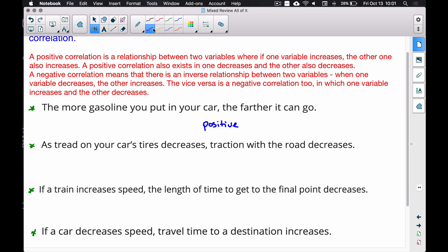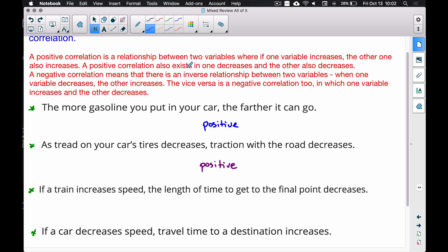Second example: as tread on your car's tires decreases, traction decreases as well — you lose traction as you lose tread. This is also a positive correlation, because a positive correlation also exists when one variable decreases and the other also decreases. Both variables are going in the same direction.